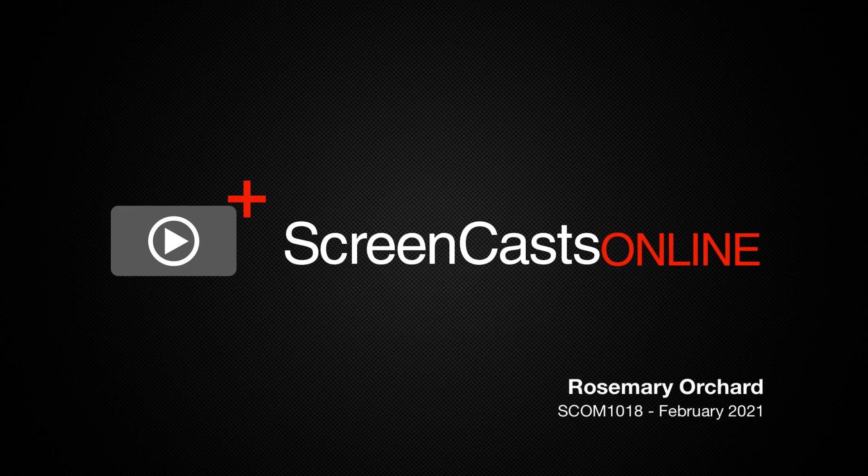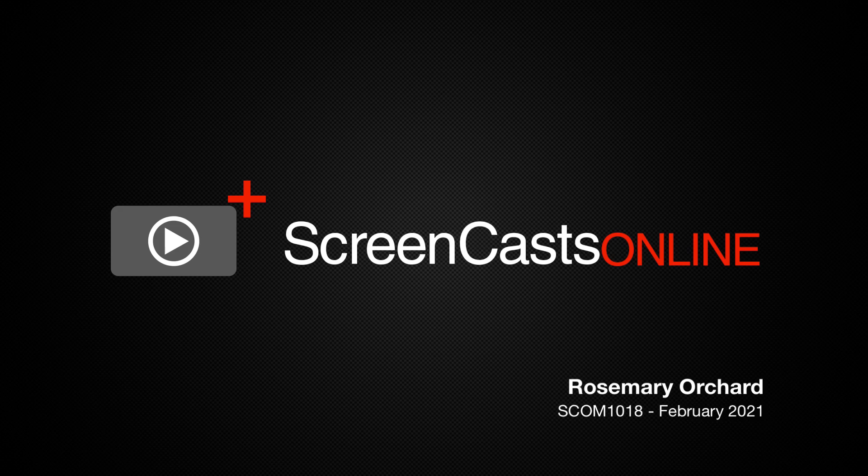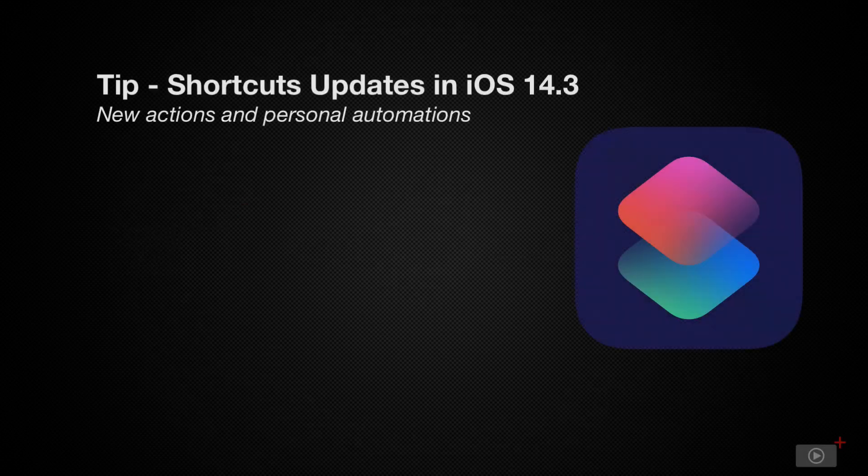Hello and welcome to another edition of ScreenCastsOnline. My name is Rosemary Ochid and in today's tip show we'll be looking at recent updates to shortcuts on iOS.